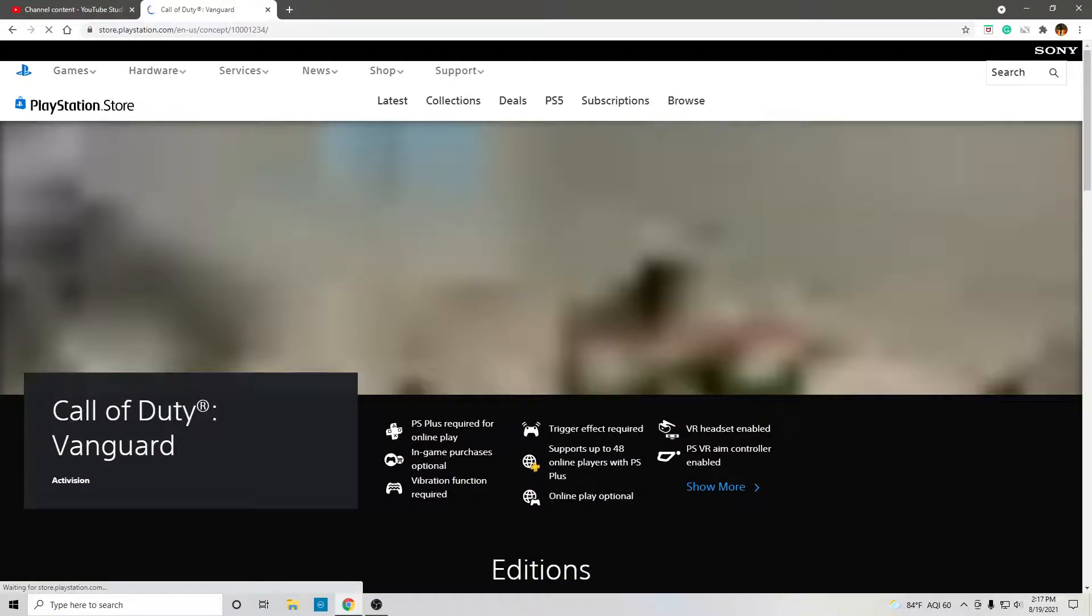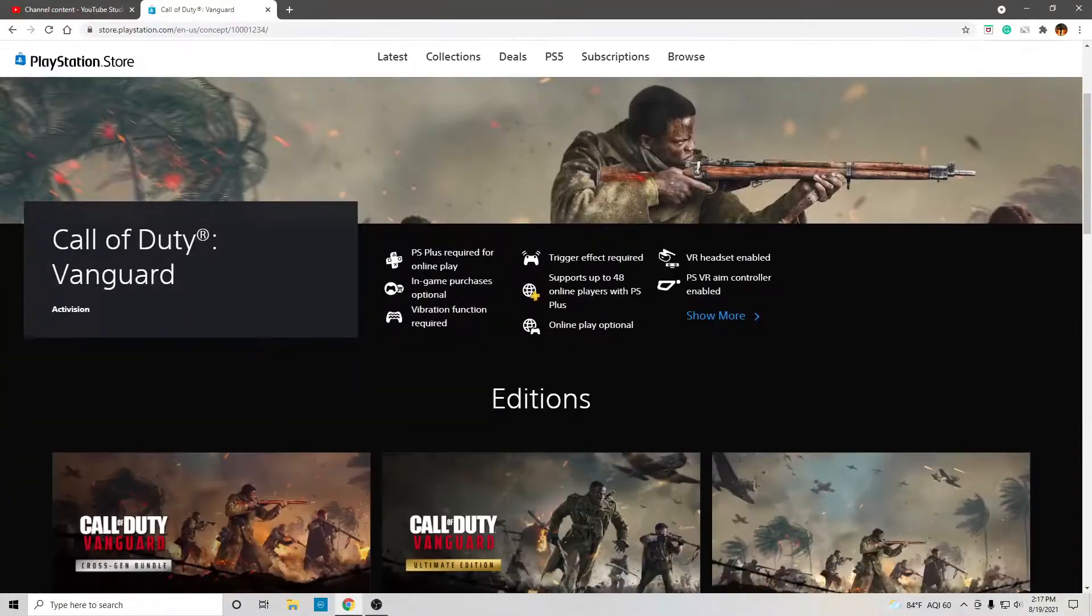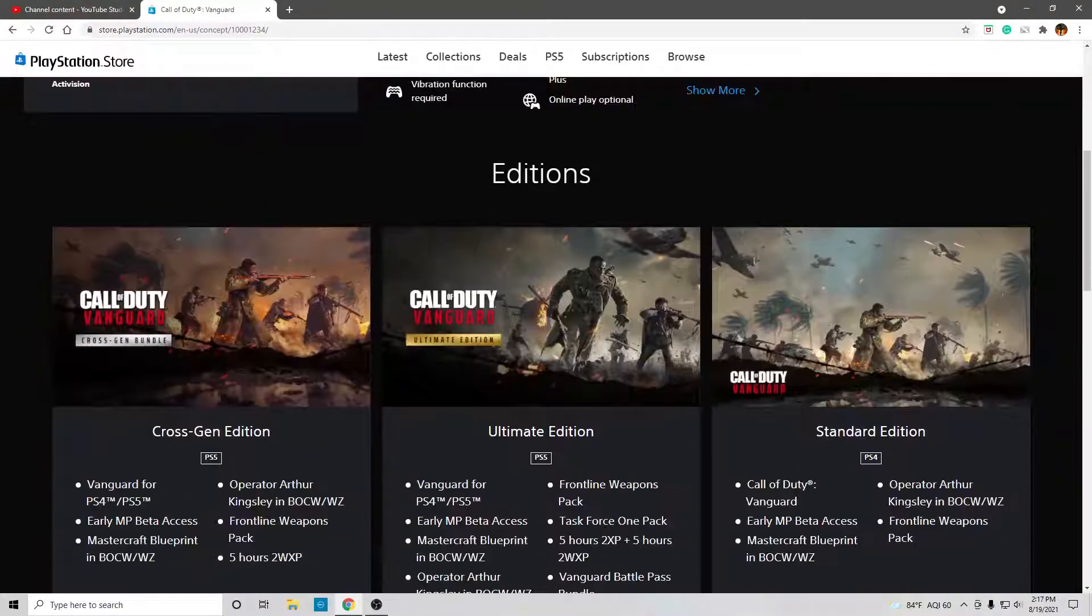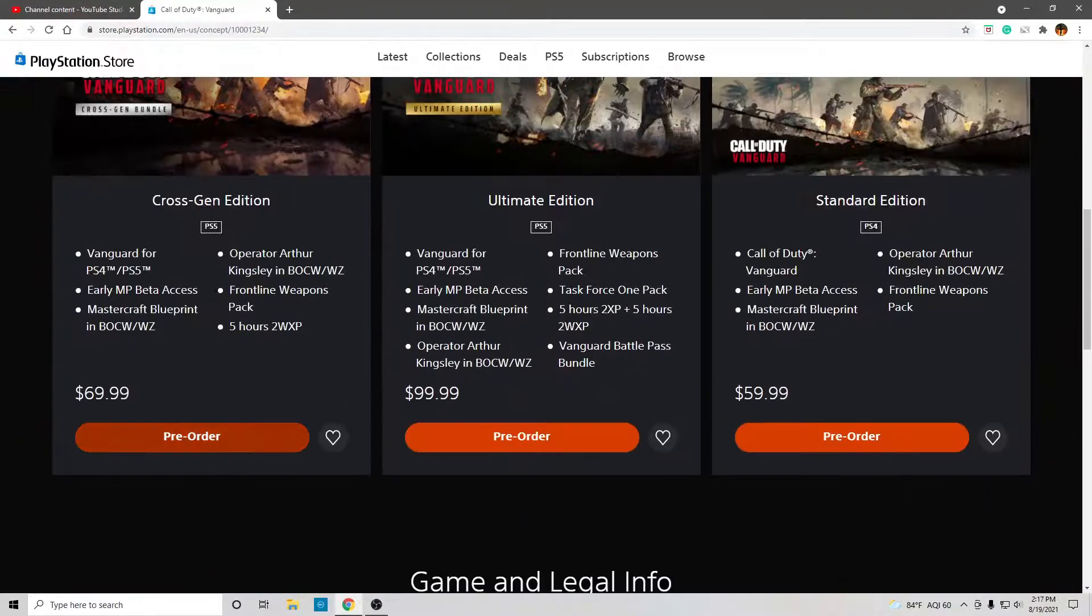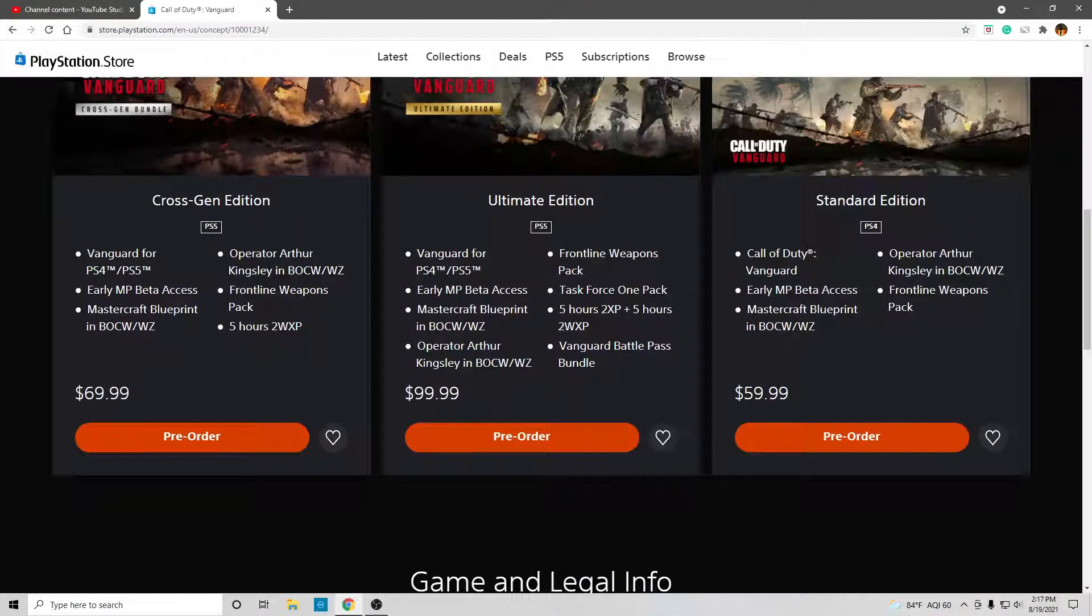Let's see if I click on this. So, Call of Duty Vanguard. Here we go. So, for $70, PS5/PS4 version,